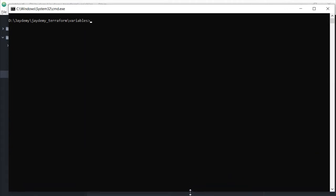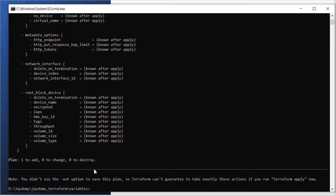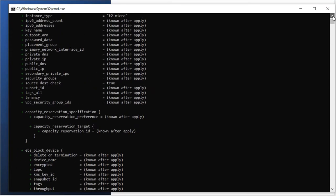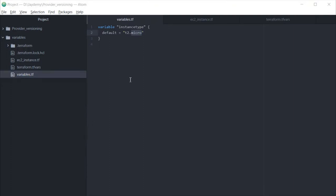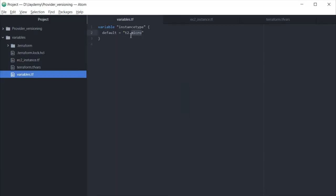Now let me do 'terraform plan'. You can see in the terraform plan output that the instance type is being taken as t2.micro. This is being taken from the variables.tf file — that is the first approach: variable defaults.